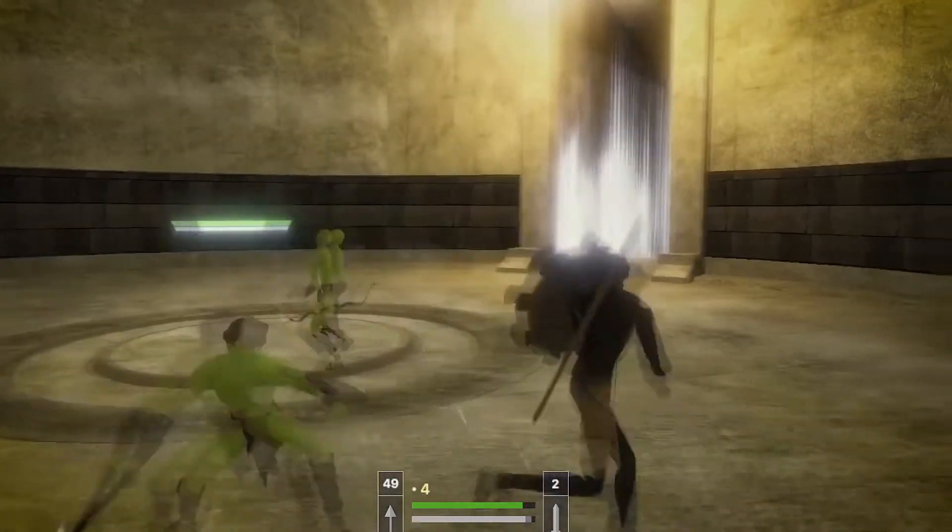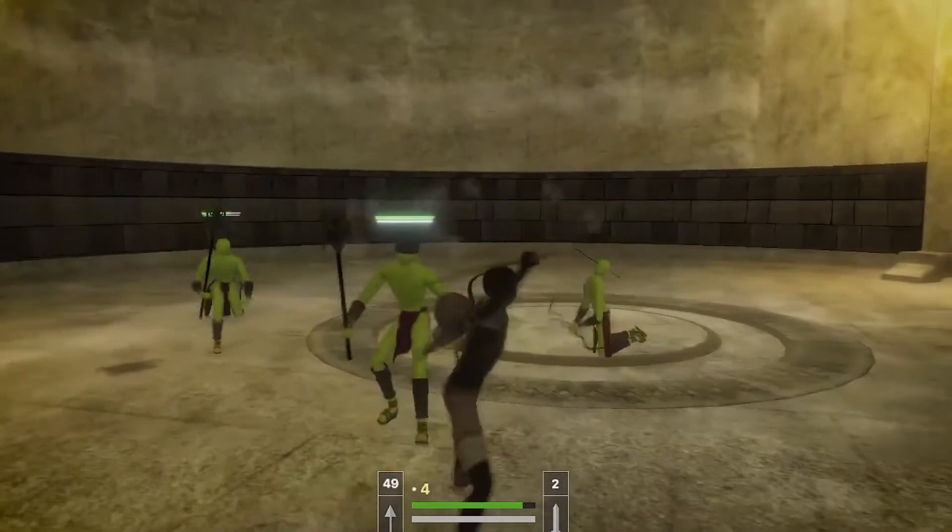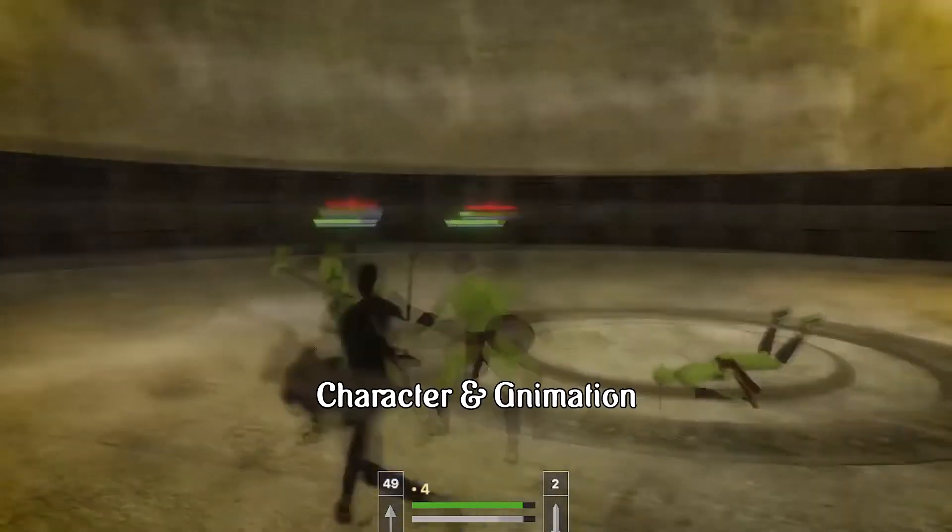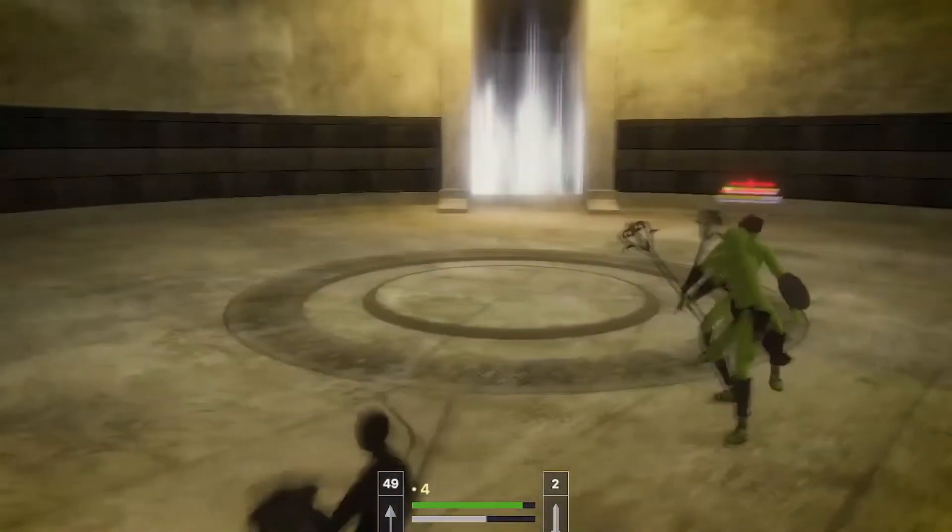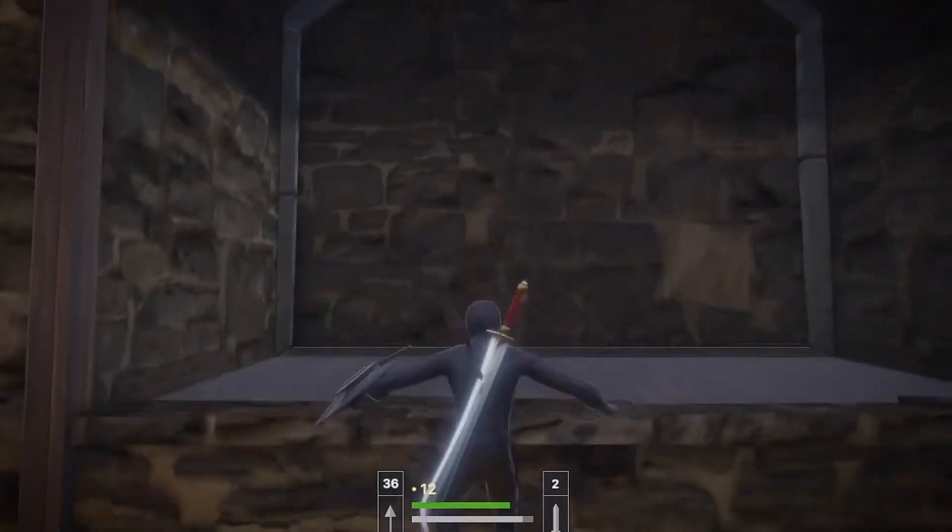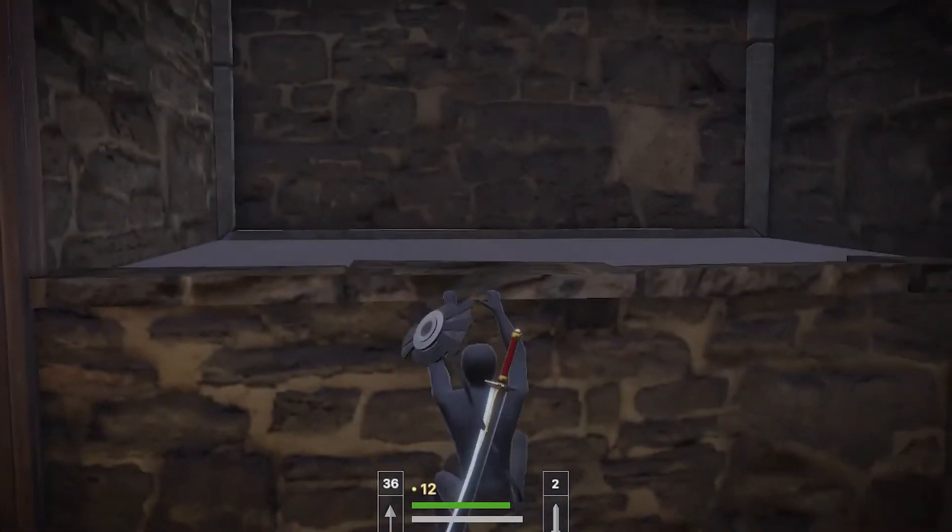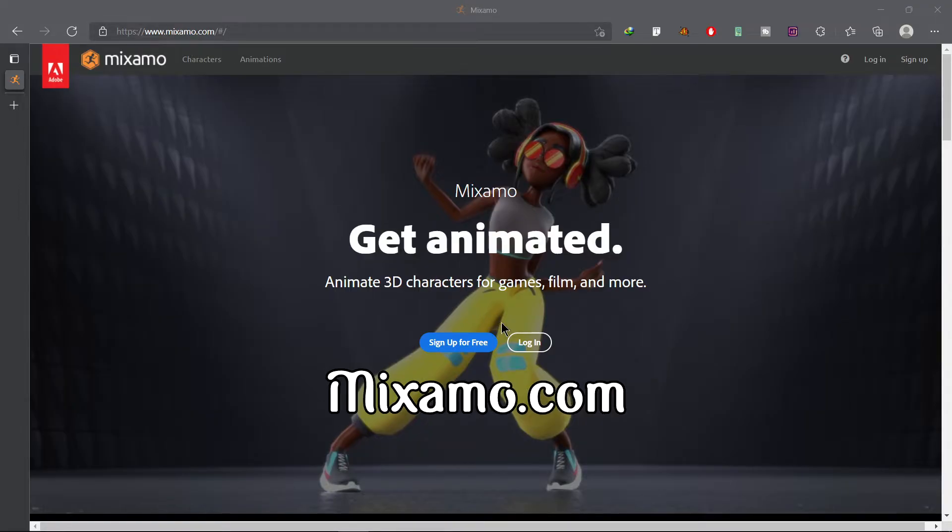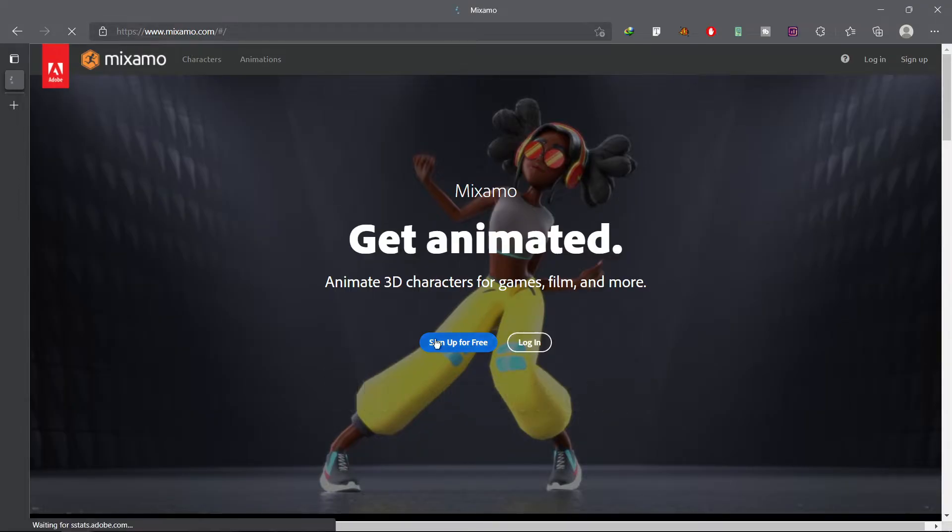Namaste everybody, in this video I will show you how you can download character from Mixamo to use in your project without wasting any time. Let's get started. Go to Mixamo.com and create an account or you can also log in with your Google account.